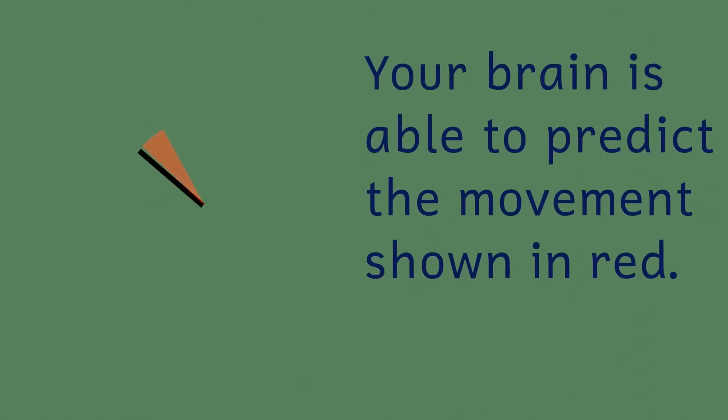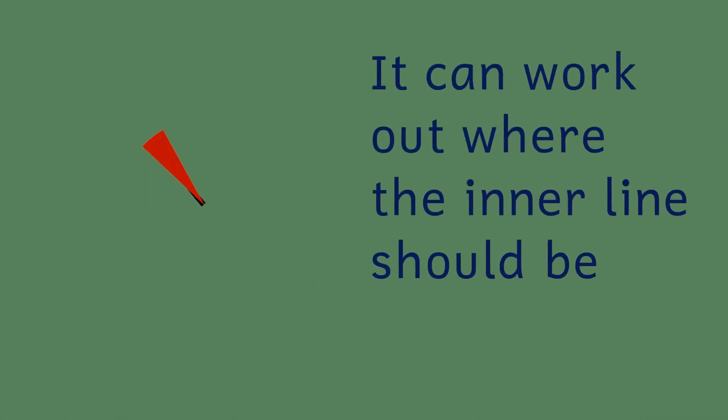One possible explanation is that our brain, as part of the processing that it does, is slightly predictive. It tries to account for the 80 millisecond lag by predicting where the rotating inner line will be. And since the inner rotating line is constant, our brains can easily work out where the line is going to be 80 milliseconds from when it hits your eye. And so that's what we perceive.